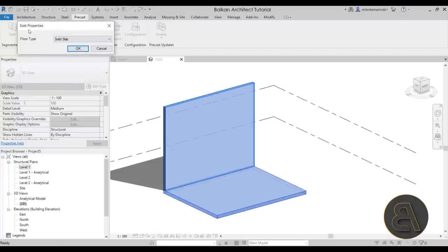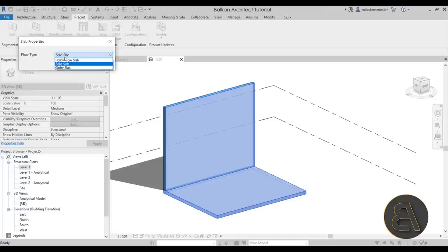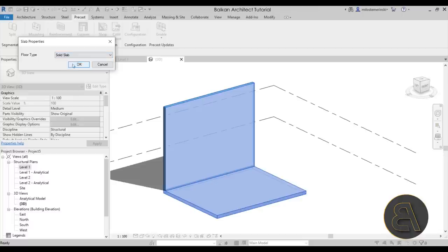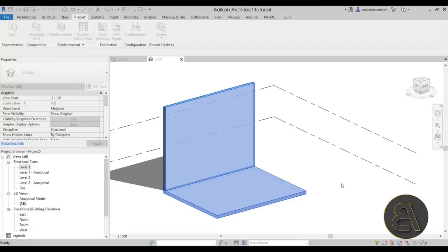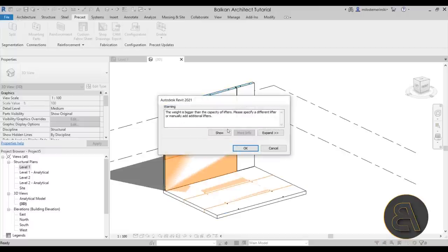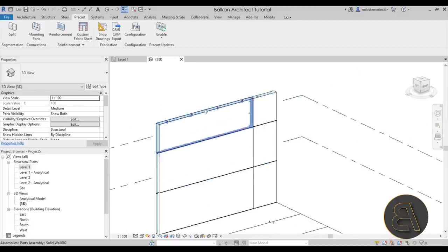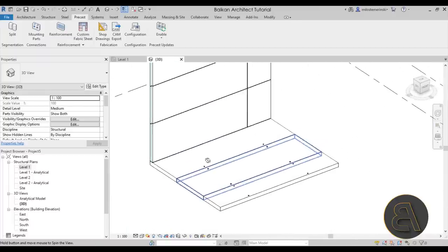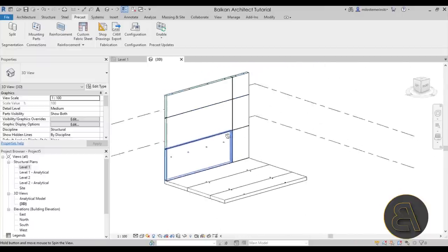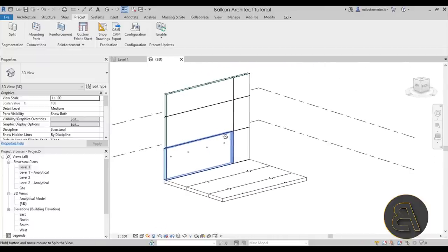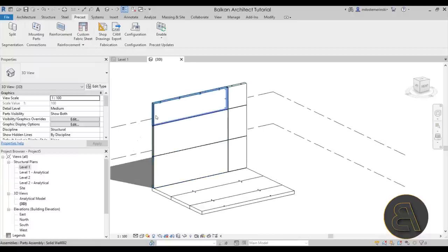After finishing the selection, it asks which floor type to use: hollow core slab, solid slab, or girder slab. Let's go with solid slab and click OK. It will add a warning about lifters — click OK and exit. As you can see, the whole model has been split into different segments.